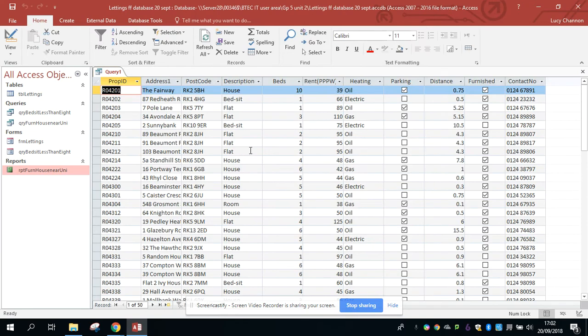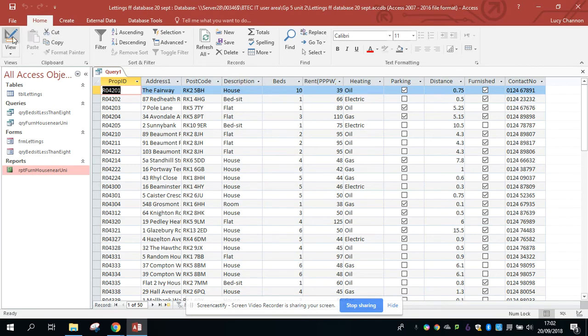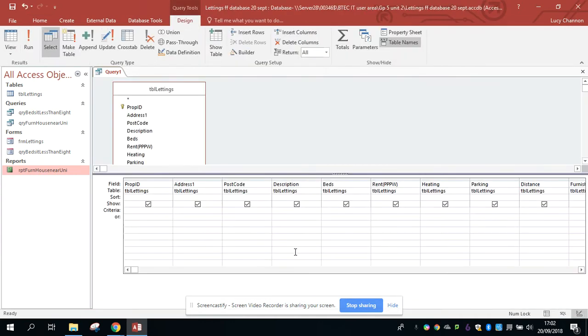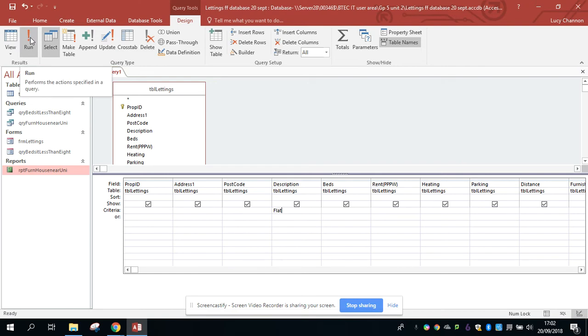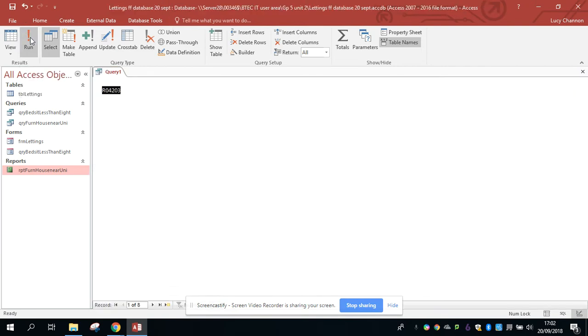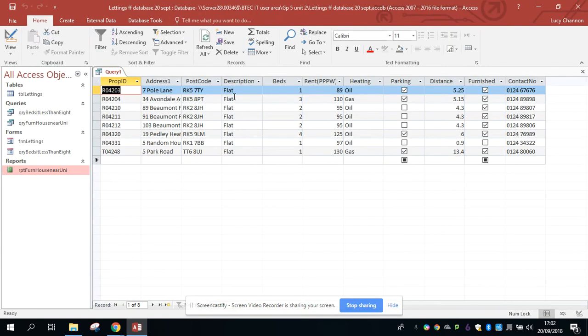So we're going to do a query which is going to find all the flats in the database. So design view, and I'm going to be using the description field. So underneath description, in the criteria row, you just type flat. And then you're going to run that query, and only the flats are selected.